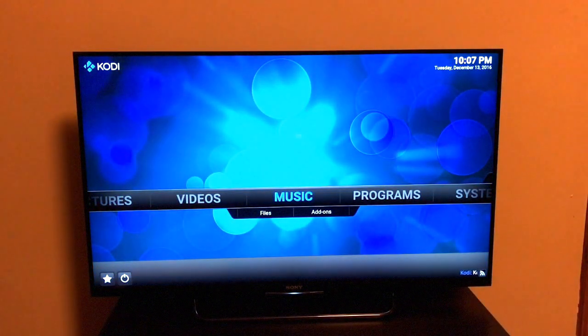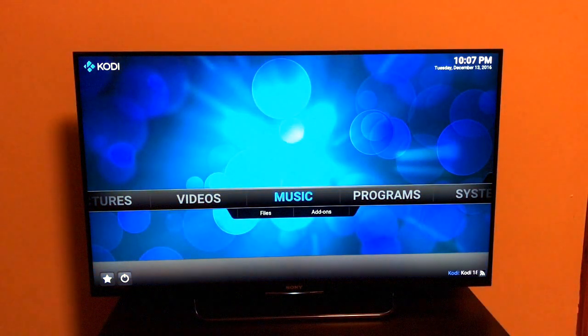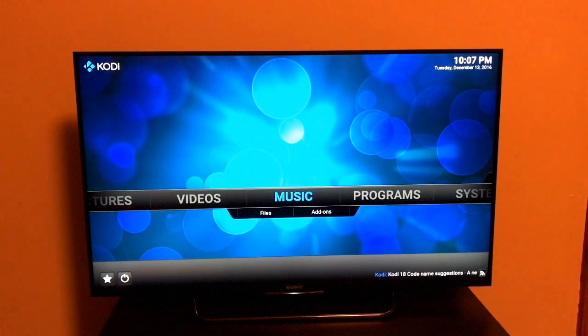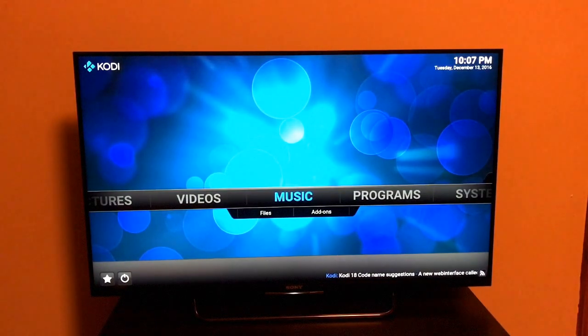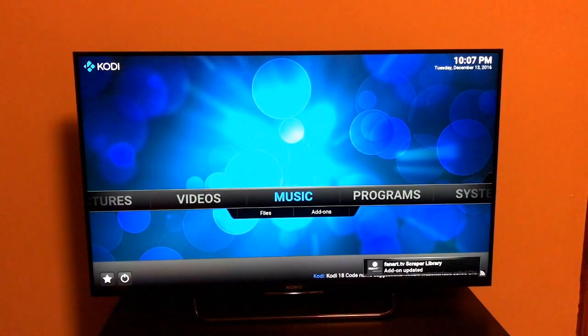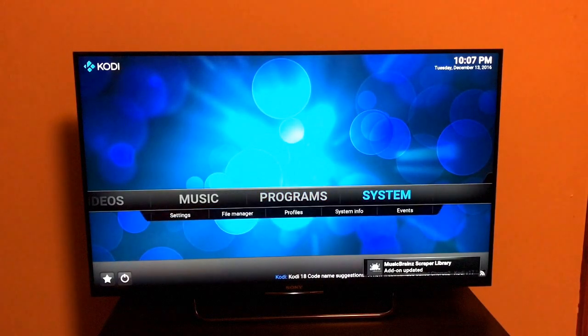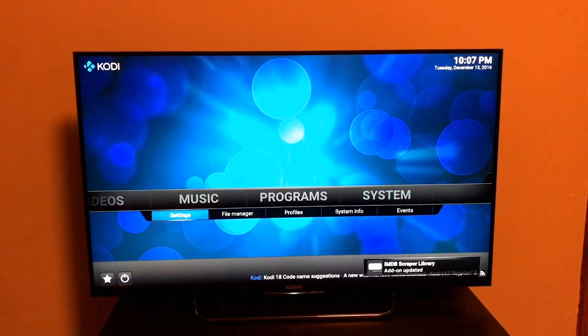Kodi is a graphical user interface that allows users to easily browse their videos, photos, podcasts, and music from a hard drive, optical drive, local network, or internet. As you can see over here, we've got music, programs, and system info.